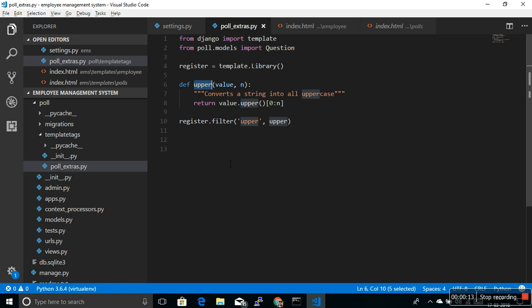What the upper filter was doing was just changing that string into uppercase — all the characters. We also added an argument: if you want only the first five characters, you can pass n equal to five. In this video we are going to learn something similar to Django template filter, and that is Django template tag.